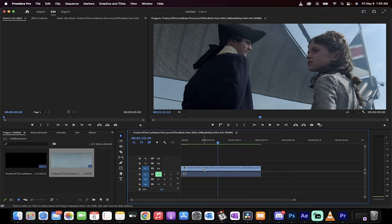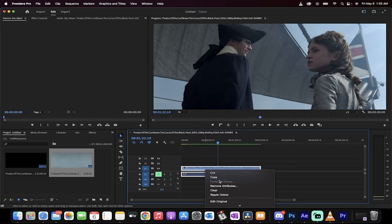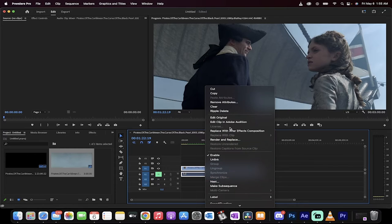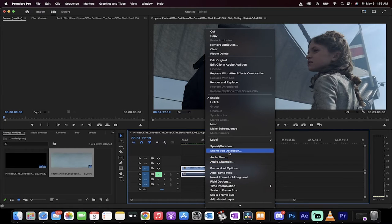Well how do you detect them without having access to the original footage? Easy. Right click on it and then go down a little bit and you're going to see it right here. Scene edit detection.